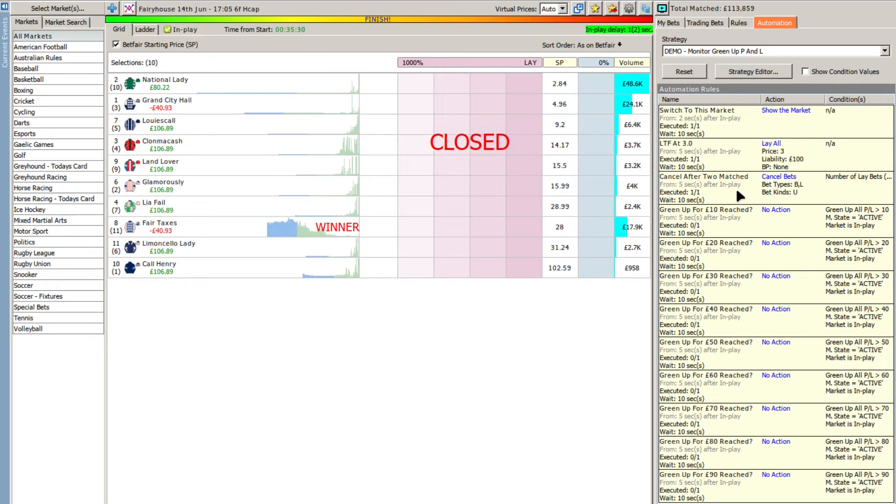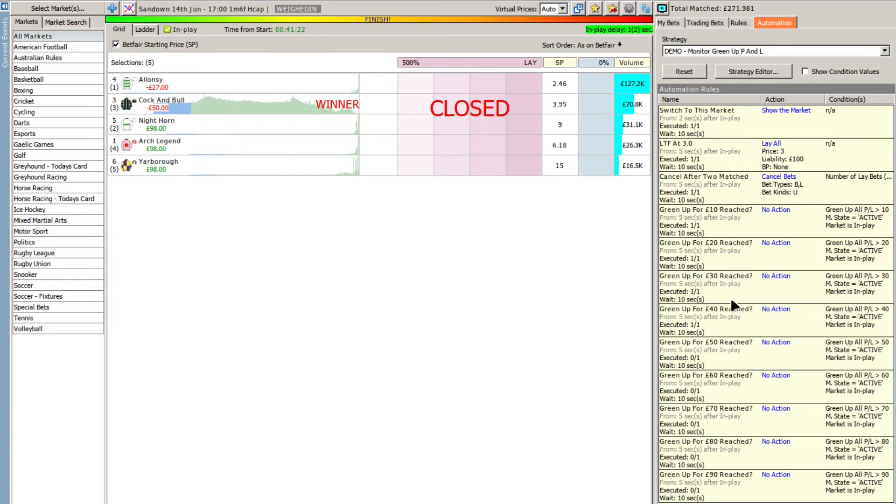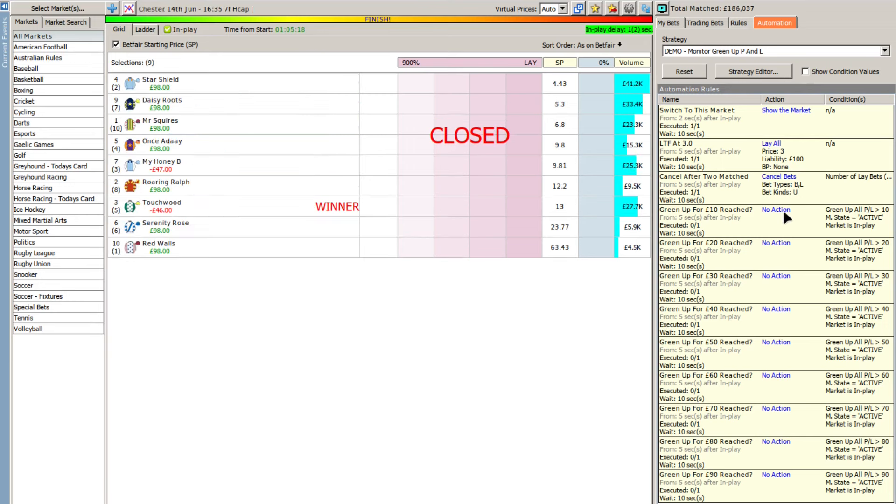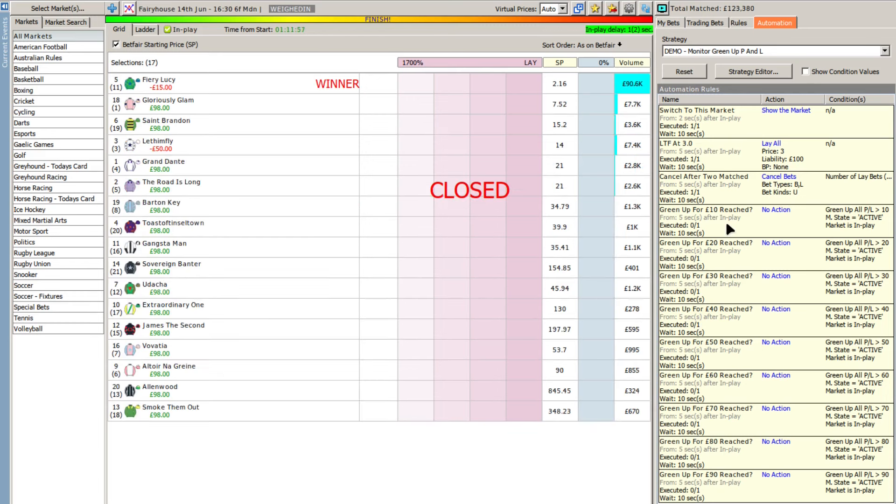But scanning through a lot of these, again another race where there's no green up position found. This one we managed to hit 40 and I'll just scan through another couple of these. Again another race where there's none. Another race where there's none.